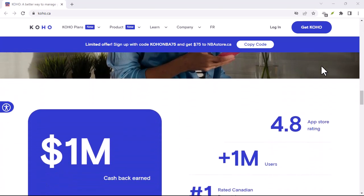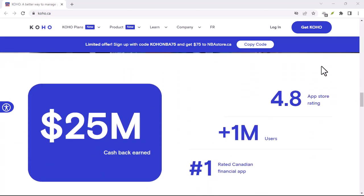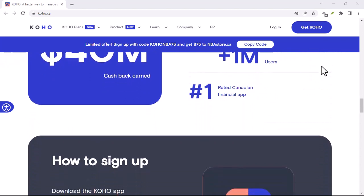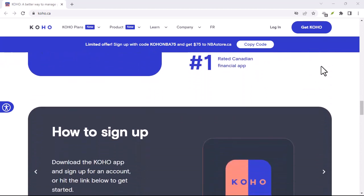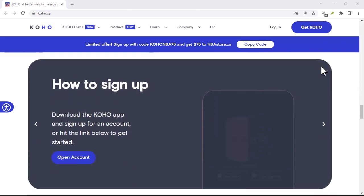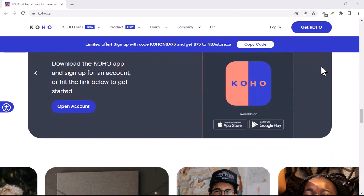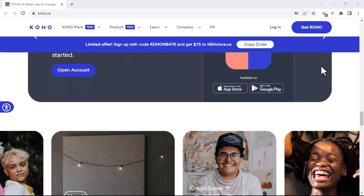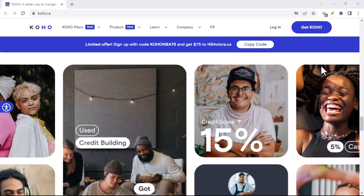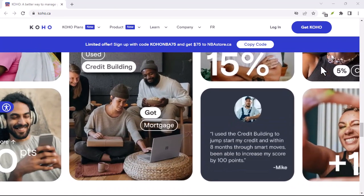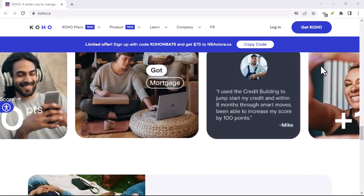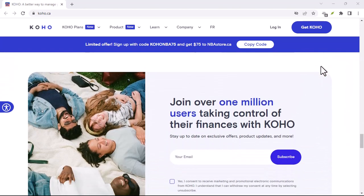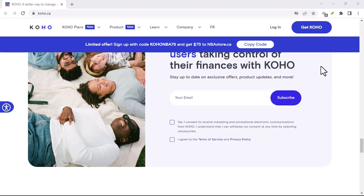Free credit score? Koho to the rescue. Alright, first things first. Who doesn't love free stuff, especially when it comes to your financial health? Koho boasts a free credit score check with their paid plans. That's a win, right?